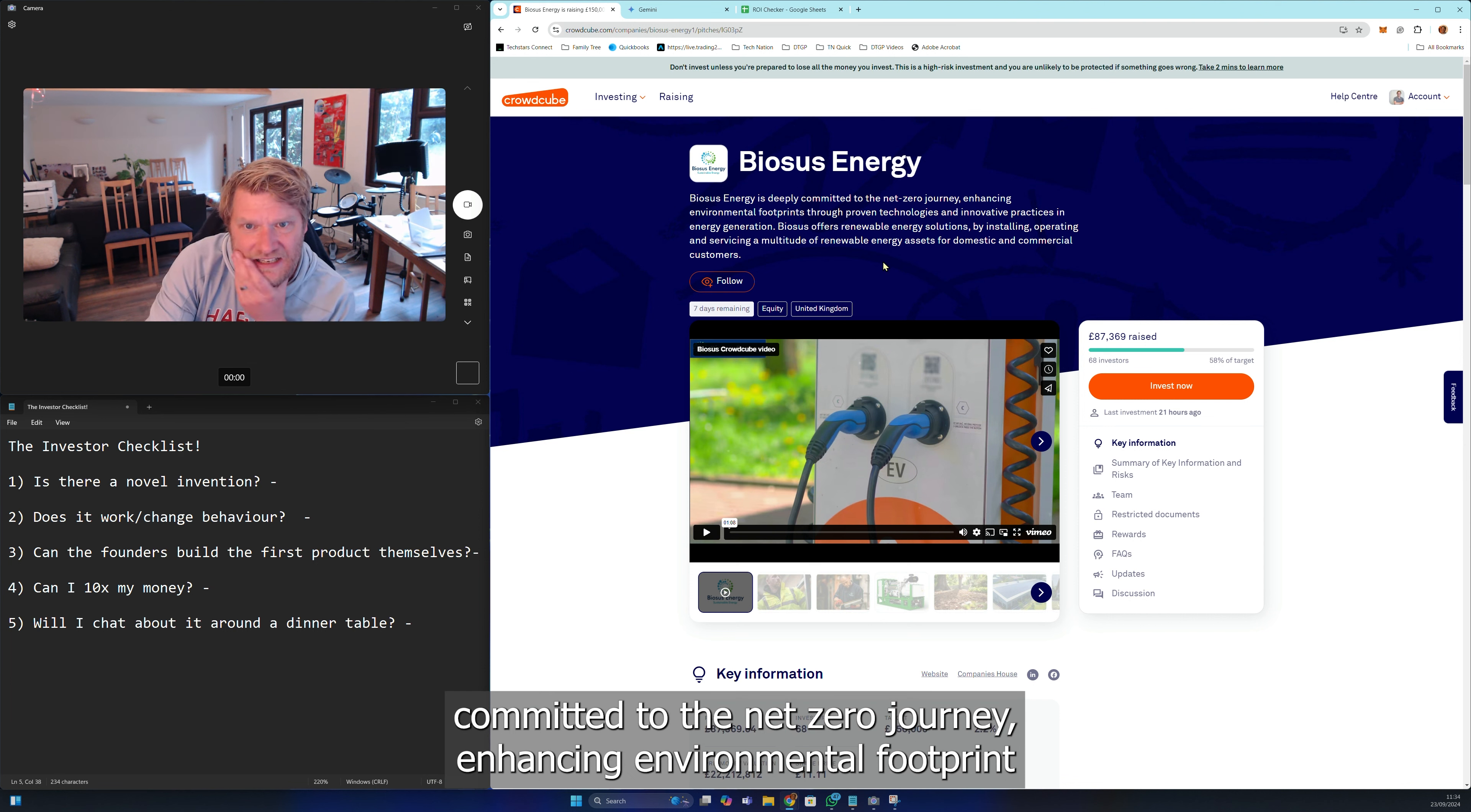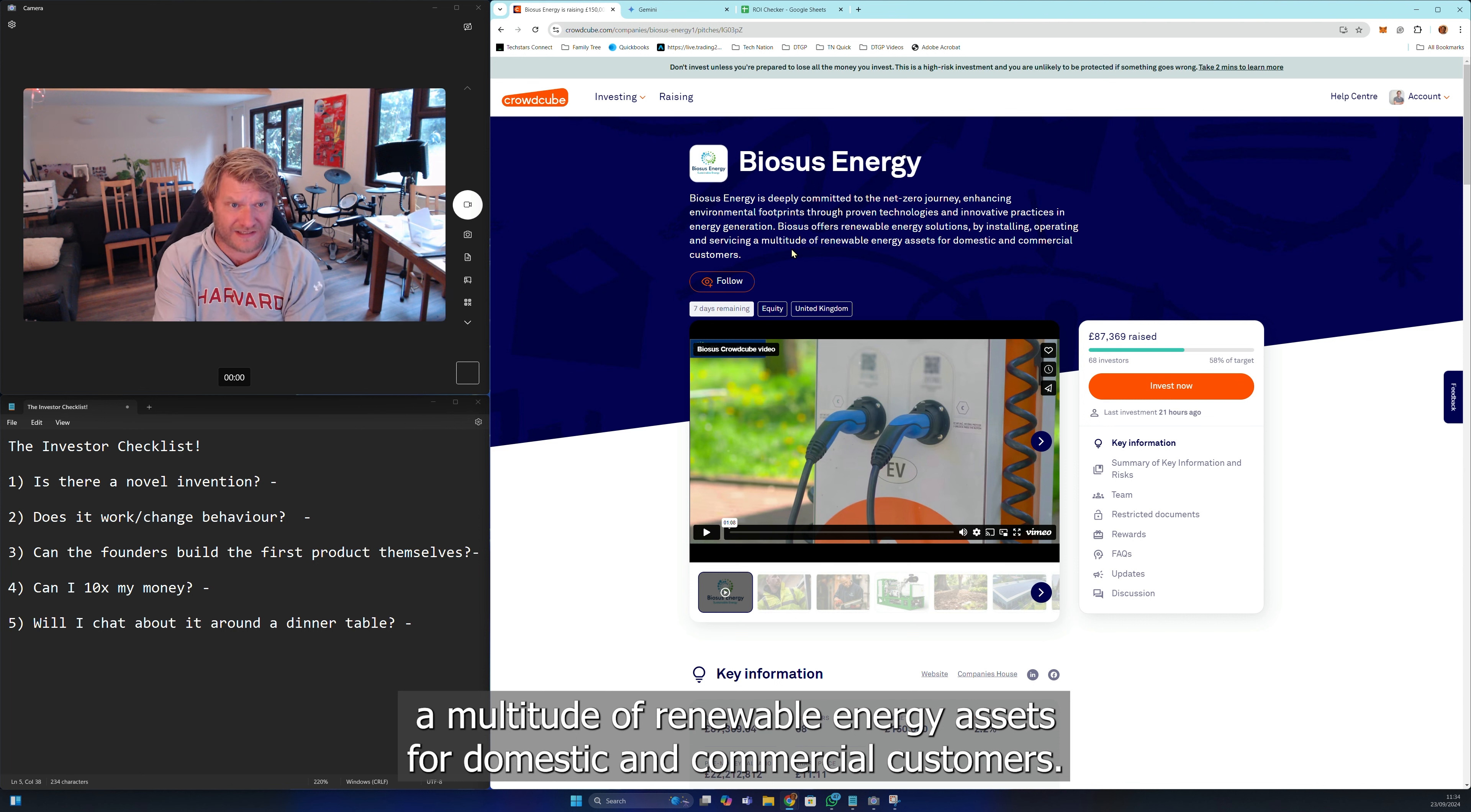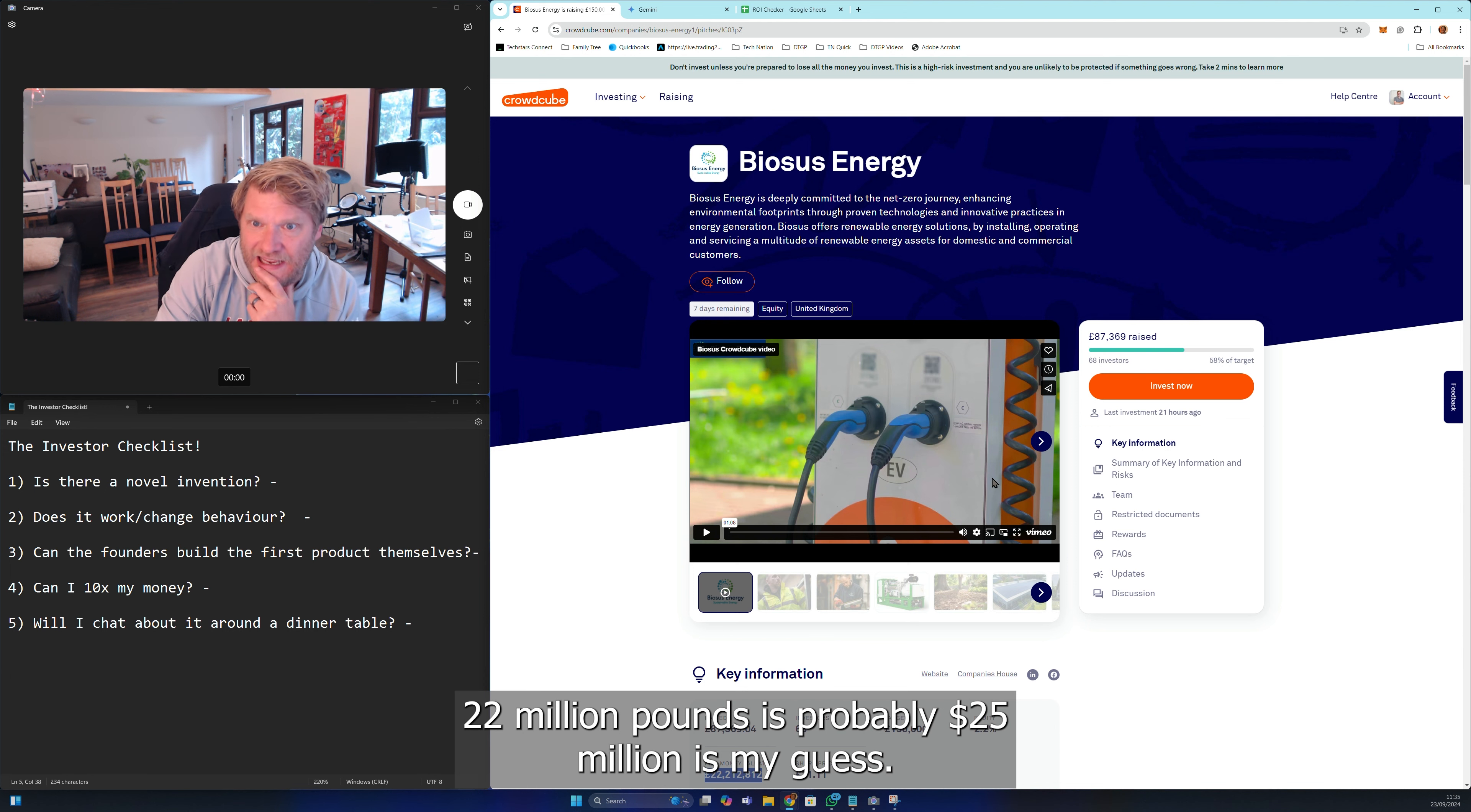Biosus Energy here we are. Biosus energy is deeply committed to the net zero journey, enhancing environmental footprints through proven technologies and innovative practices in energy generation. Biosus offers renewable energy solutions by installing, operating, and servicing renewable energy assets for domestic and commercial customers. That tells me almost very little and my eyes have immediately been drawn to that valuation - 22 million pounds, is probably 25 million dollars.